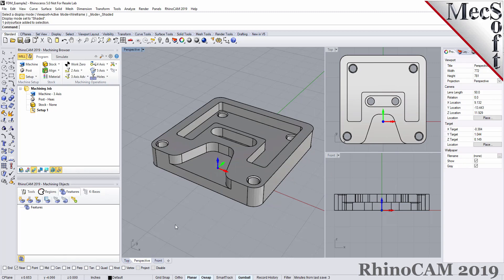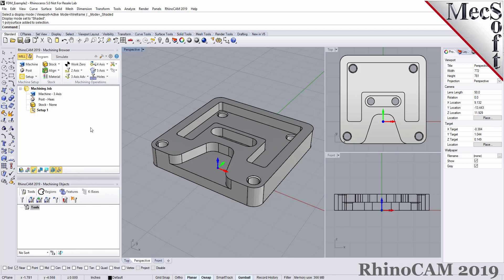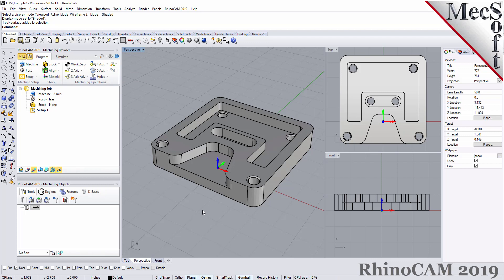The other thing you need to have — and if you're familiar with previous versions of RhinoCam — you'll know that we have a knowledge base functionality where you can save your most used tool paths and parameters. We take advantage of that with automatic feature machining, so you need to have a knowledge base. The good news is that RhinoCam ships with a default knowledge base, and we're going to use that in this demonstration.